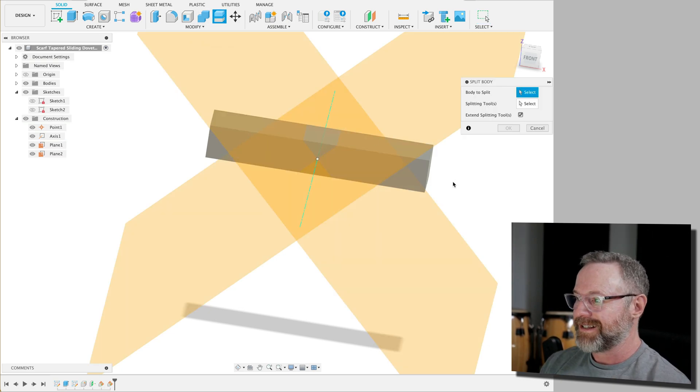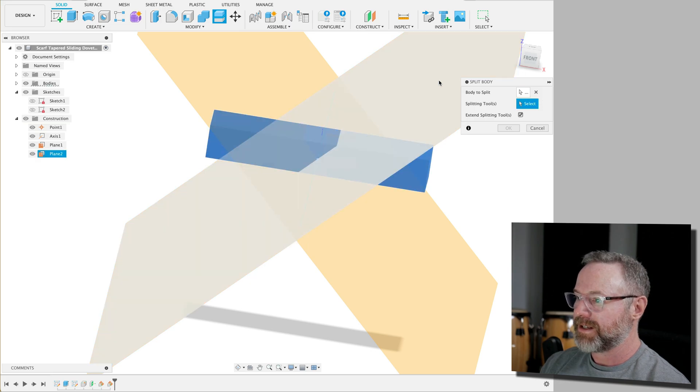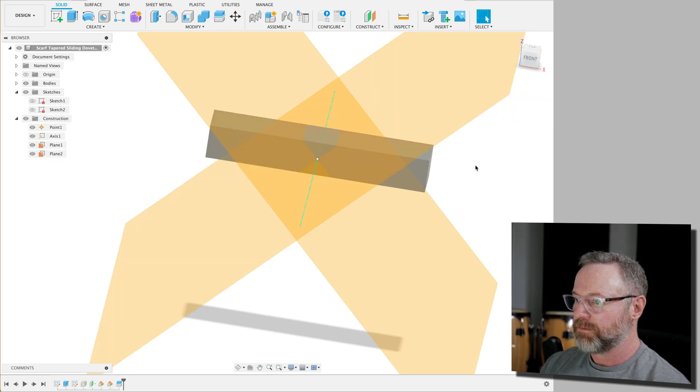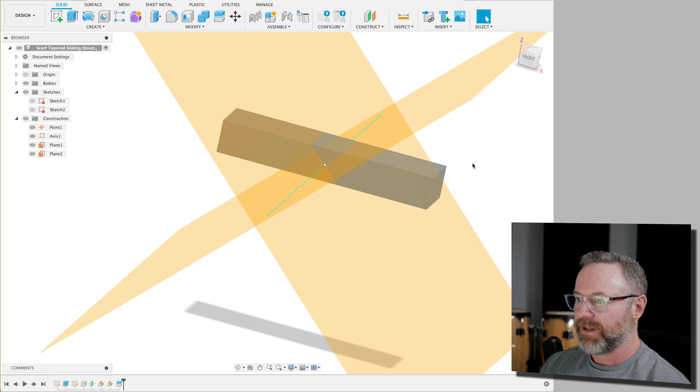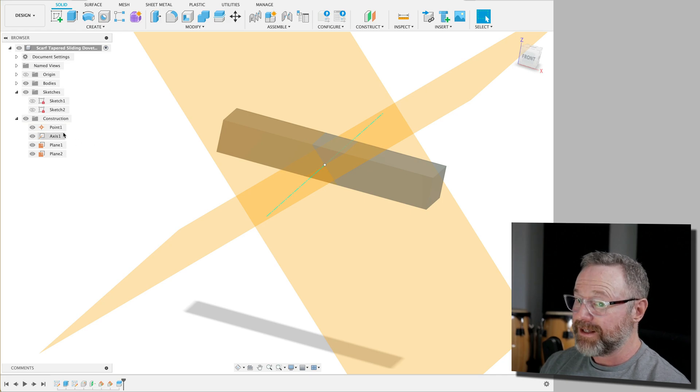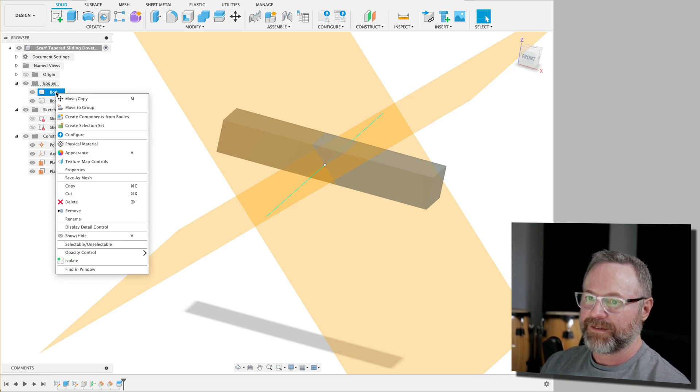So we're going to choose the slice body. We're going to grab it. We're going to use this as our tool to slice it. Boom. Now we've sliced it. Probably can't see it because everything looks like it's the same.